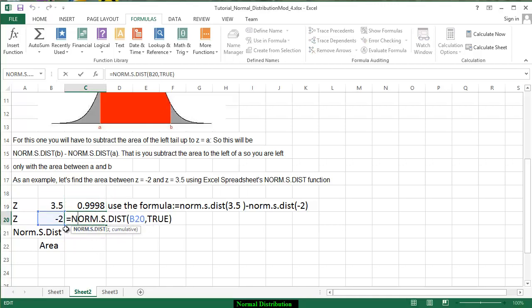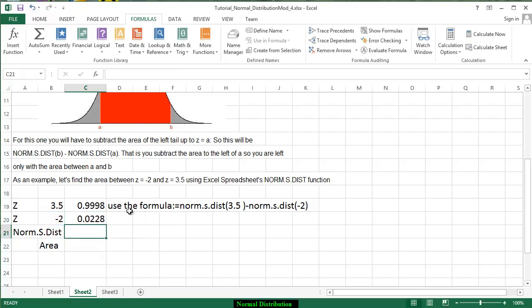Now since negative 2 is right below we can just copy that formula and notice we have the NORM.S.DIST using the negative 2 we get TRUE. Now what we're going to find is the area between a and b so we have to subtract the region